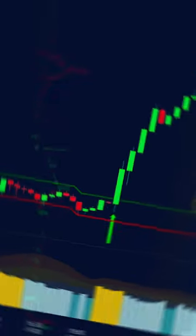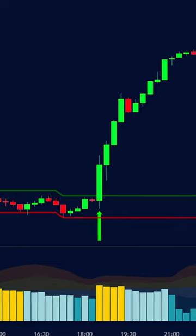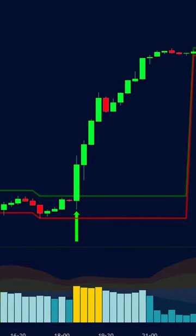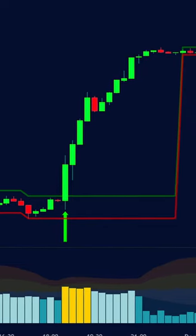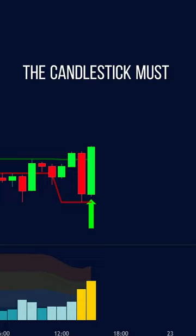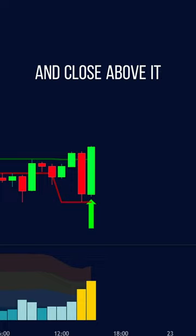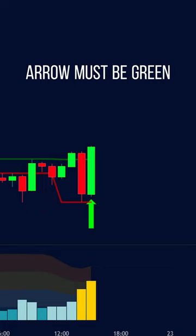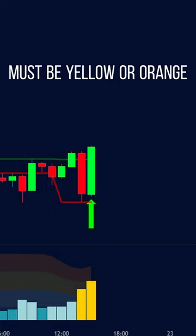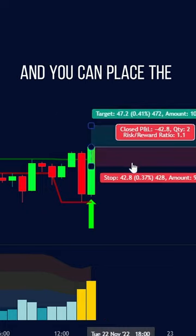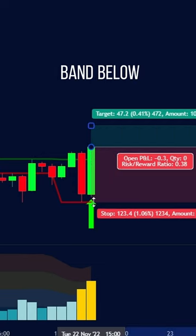This strategy focuses on trading the breakouts of the Darvas Box within the trend direction when there is a high amount of volume in the market. For a long position, the candlestick must open below the green line and close above it, the Supertrend arrow must be green, and the volume bar must be yellow or orange to confirm the trade. Place the stop loss at the band below.